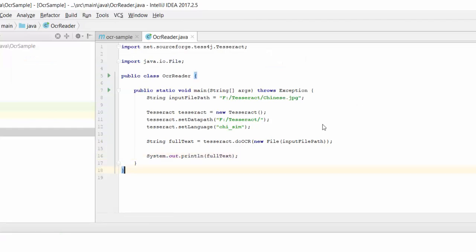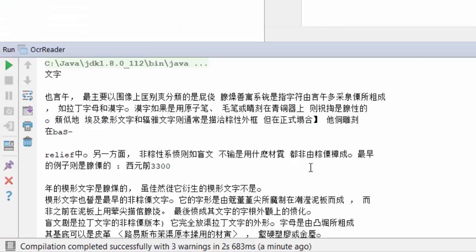Now I am going to run it. Now we can see that the Chinese text has been extracted from the image. With just four lines of code, you can do OCR in Java.